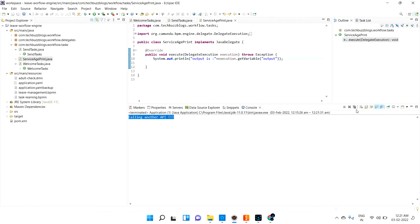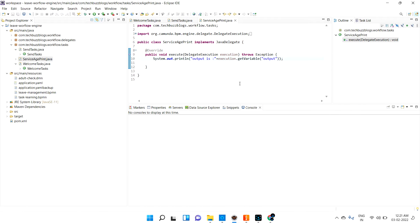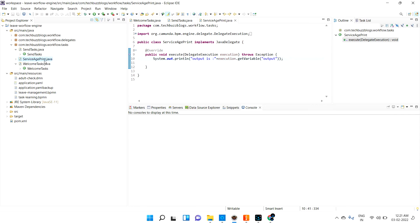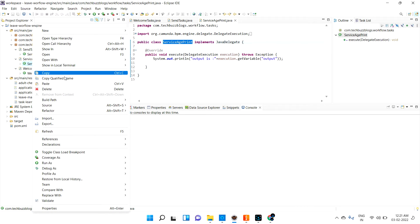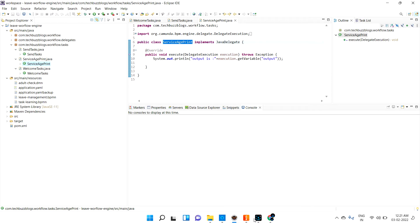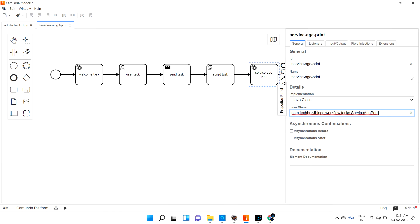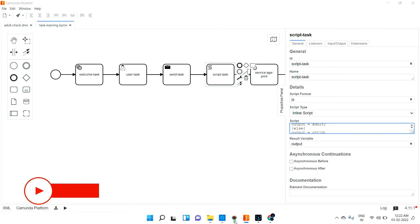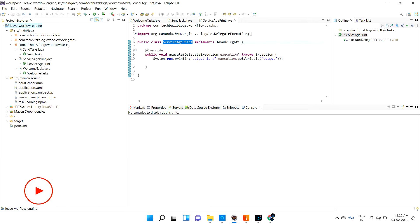That's all. I'm stopping this server and restarting it. The service age print task is just additional — to understand whether the script task is really working or not. The script task says: if age is greater than 18, emit adult; otherwise, child. I'm just passing that. Let me refresh the project and restart the server.